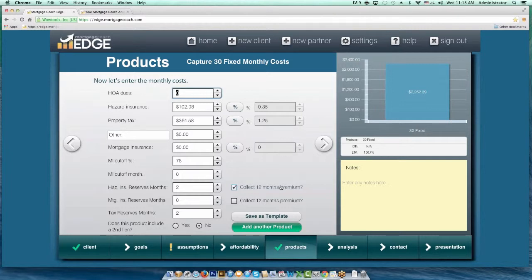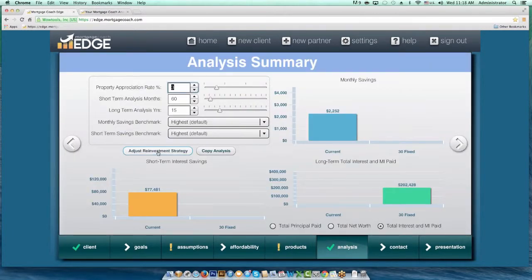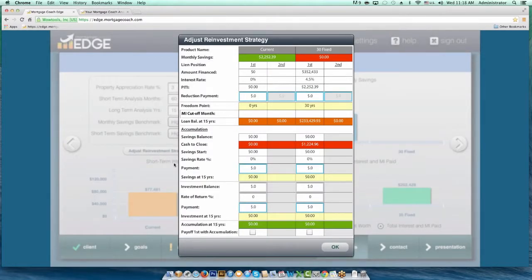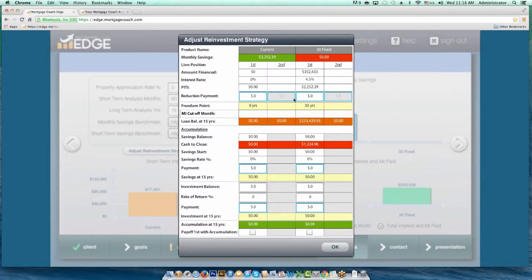Let's move along to the next topic: customizing your reinvestments. Many of you may not be aware that in the reinvestment grid you can show reinvestments. You have the ability to show principal reduction payments, payments back to their current savings account, and payments going to a new investment vehicle. You can do all three together or one at a time — completely up to you. You also now have the ability to double-click on any one of these blue cells and customize the payment schedule.